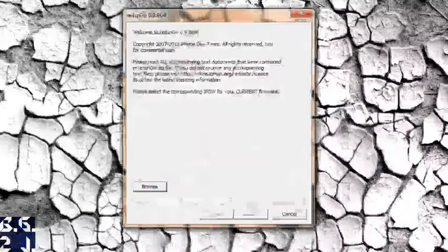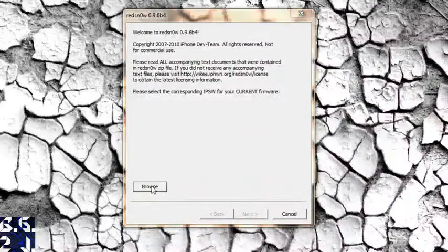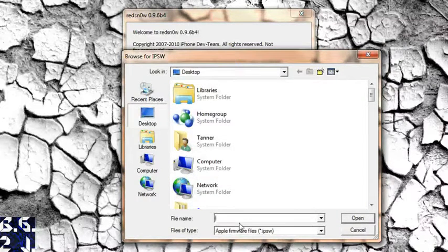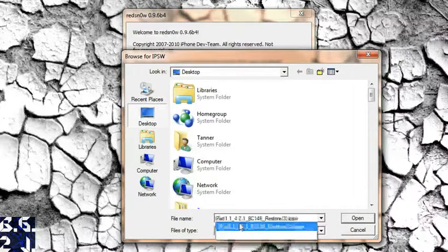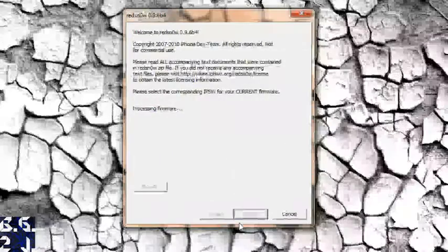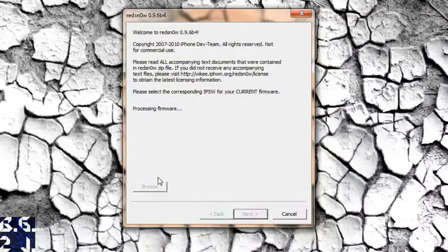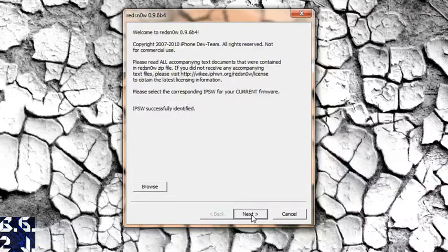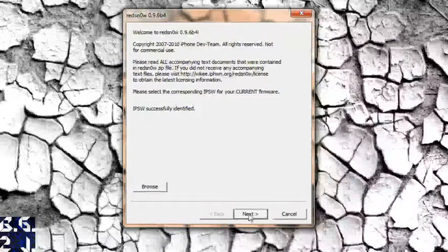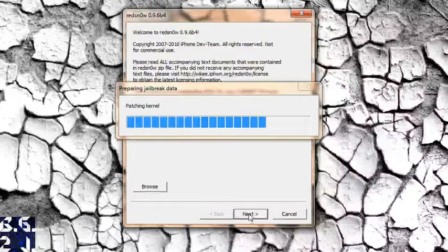Now you're going to open up Red Snow. So we took it to our desktop, going to open it, browse for our firmware. Like I said, put your firmware on the desktop. Mine's right there. Now it's processing the firmware. And now it says IPSW successfully identified.